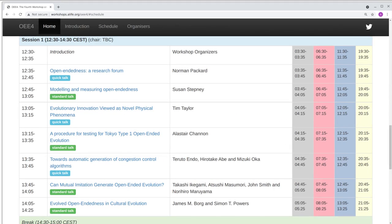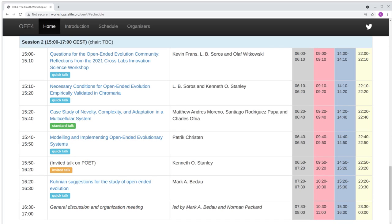On the workshop's website, you can see that we have two sessions. Each quick and standard talk has an extended abstract or paper link, which we encourage everyone to look at. Toward the end of the workshop, we also have an invited talk from Ken Stanley and a special session for general discussion and organization in terms of publications and the future development of the field.